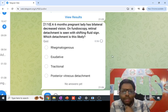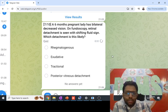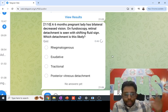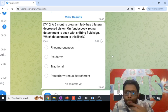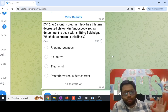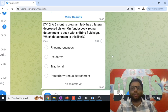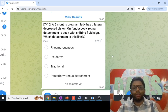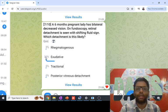A 6-months pregnant lady presents with bilateral decreased vision. Fundoscopy shows retinal detachment with a shifting fluid sign. Because of increased blood flow in choroidal vessels during pregnancy, fluid diffuses into the sub-retinal space between the neurosensory retina and the RPE, causing a convex-configuration retinal detachment. The fluid shifts with patient position — this is characteristic of exudative retinal detachment.